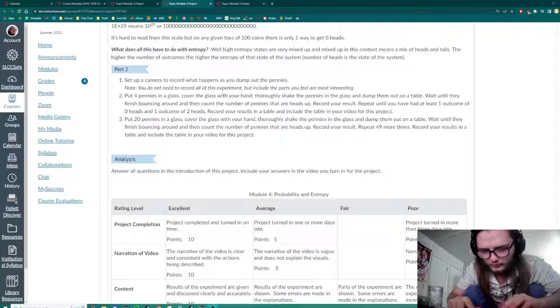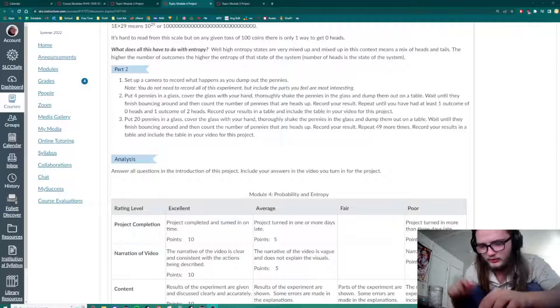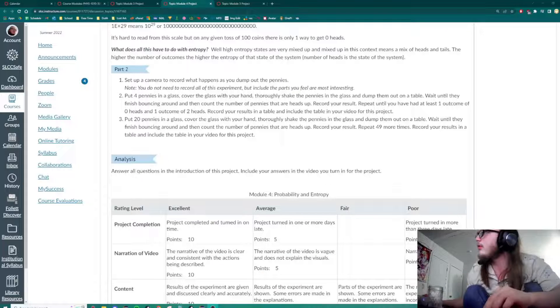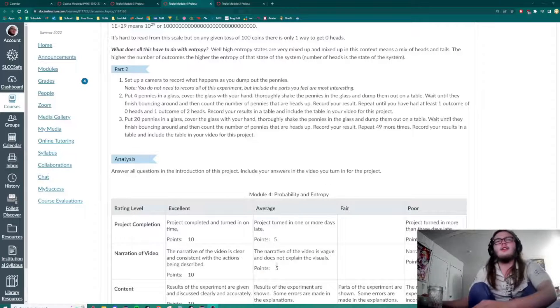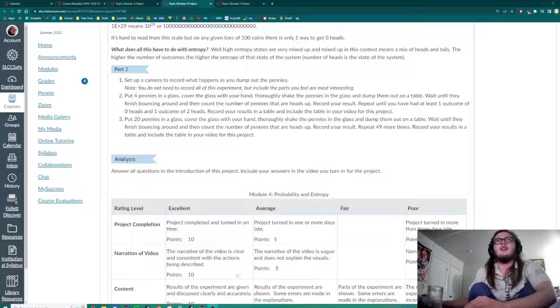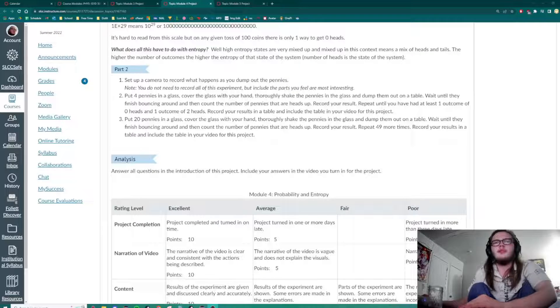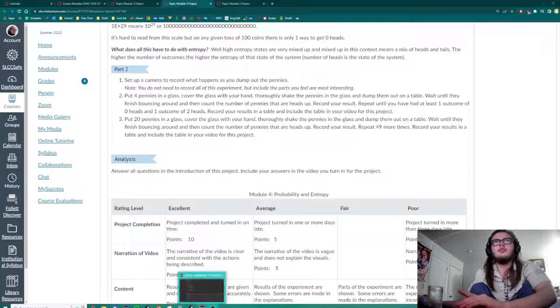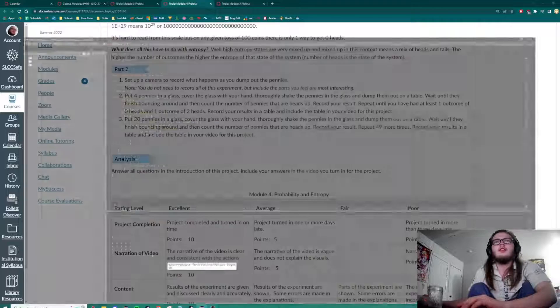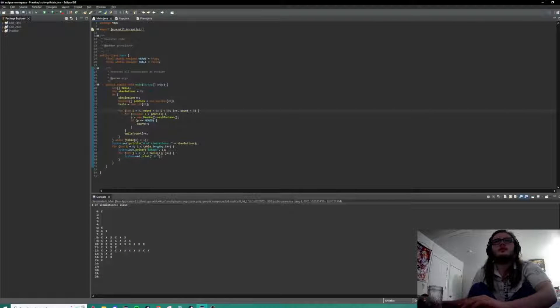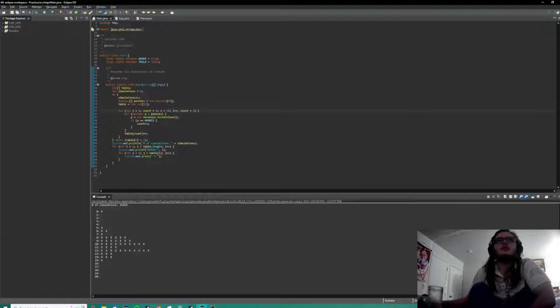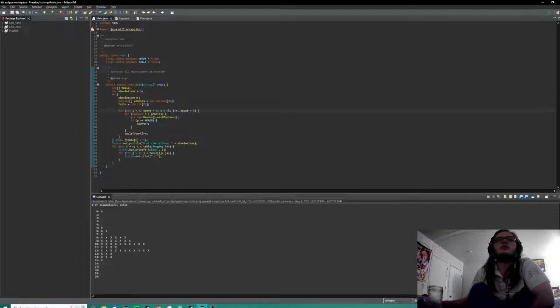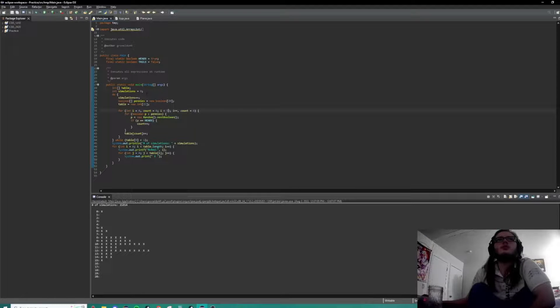We got eleven heads and so we need to repeat that 50 times. And just to make that a lot easier on us, here is a simulation that will do 50 times all at once.